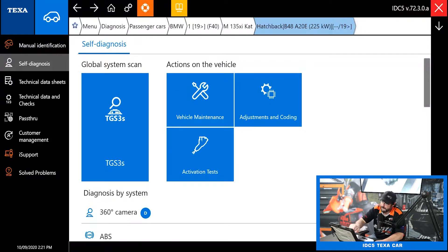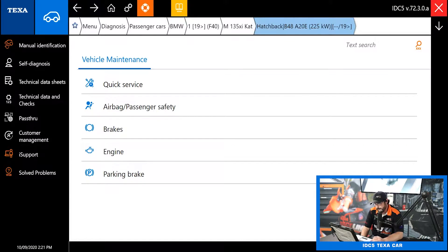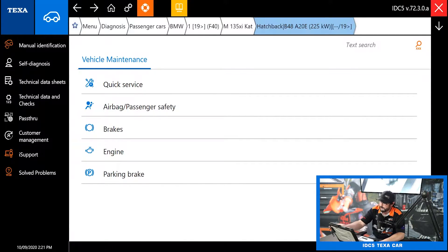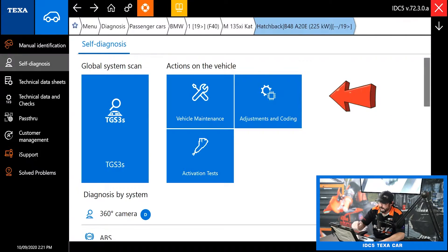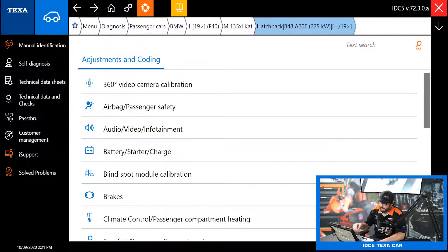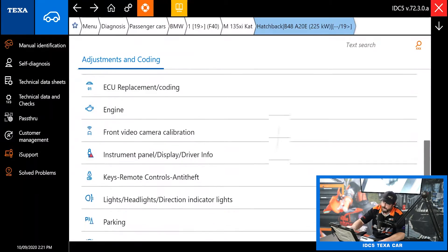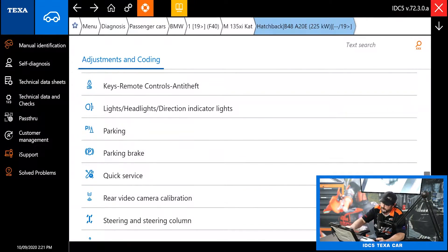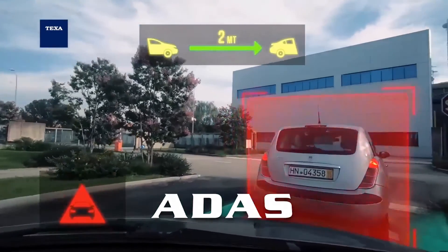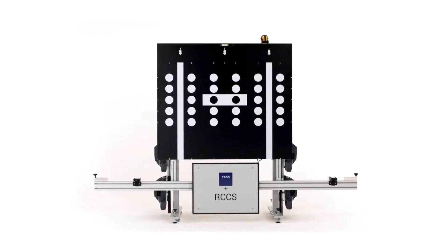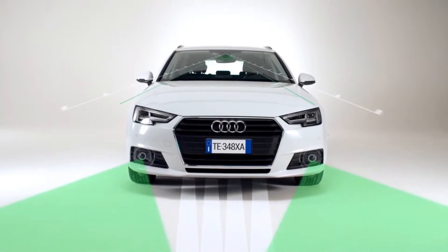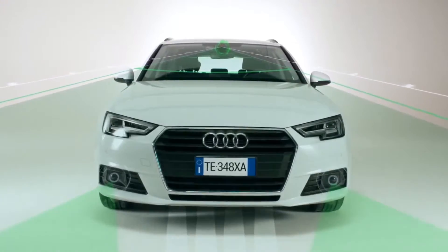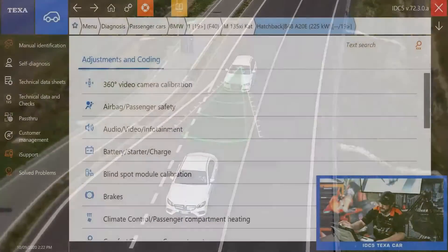Next to that we have vehicle maintenance — this is going to be all your quick service stuff like resetting brakes and resetting engine oil levels after a change. Then we have adjustments and coding, which is a quick shortcut for all your adjustments and coding. It's like if you need to initialize modules or do some ADAS calibration — you can see we have front video camera calibration right in here. Of course the ADAS stuff requires the TEXA ADAS package. You've also got steering angle resets and stuff like that.